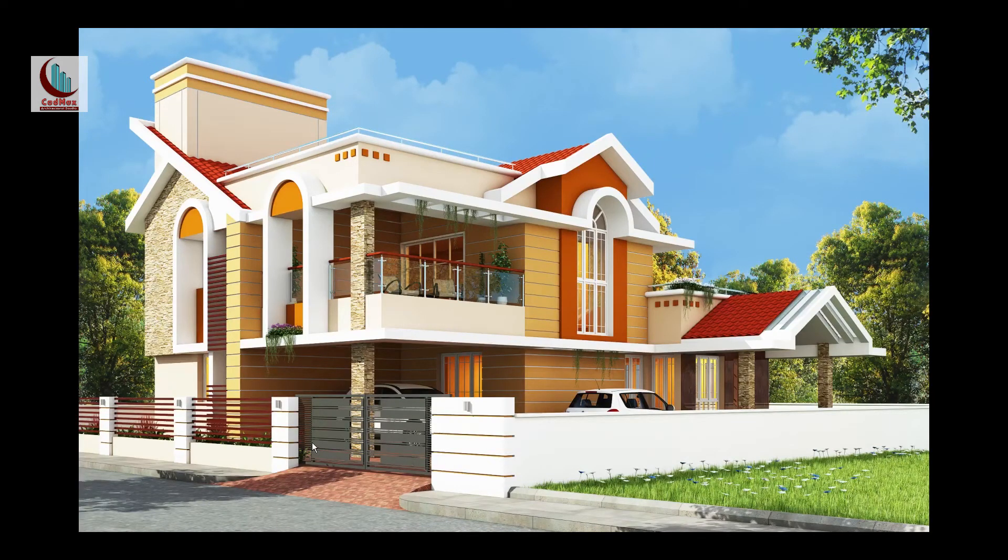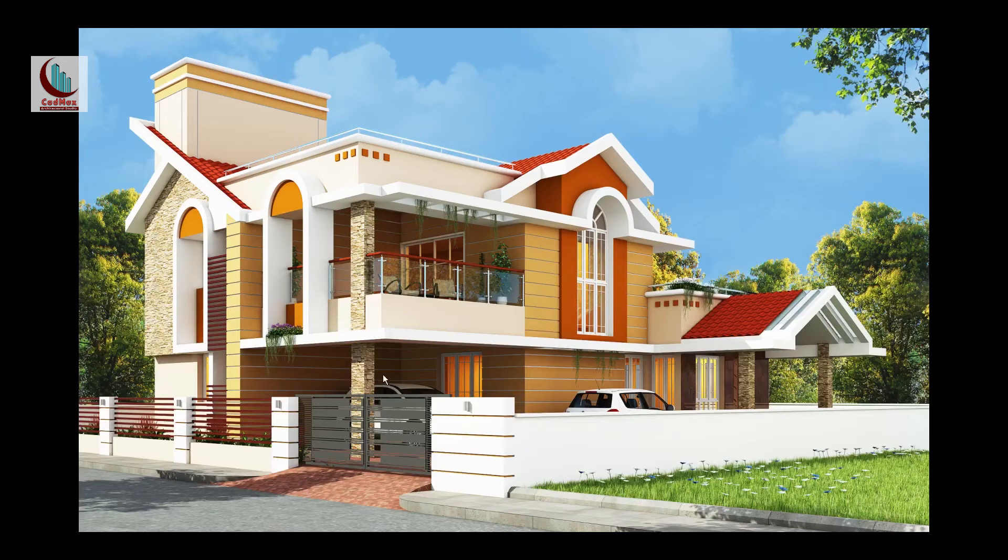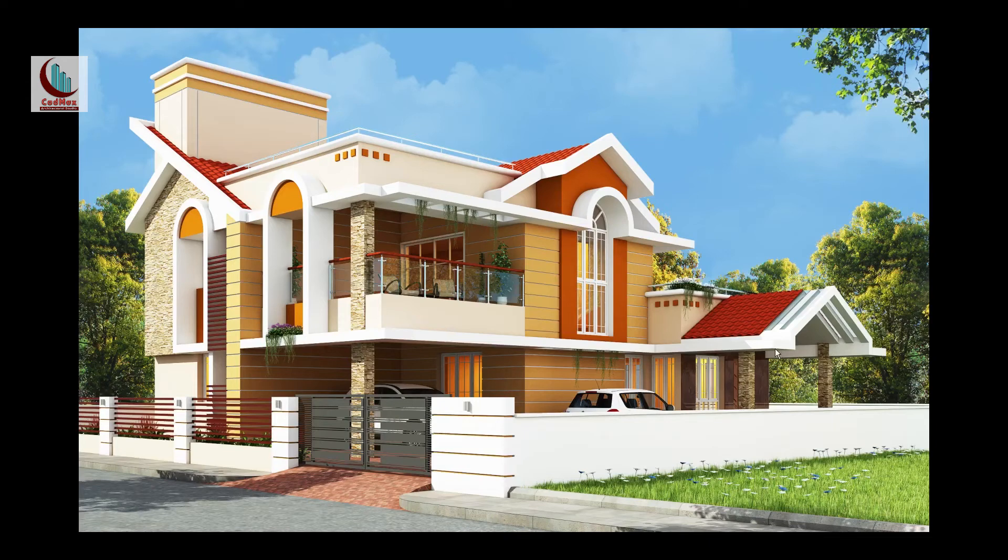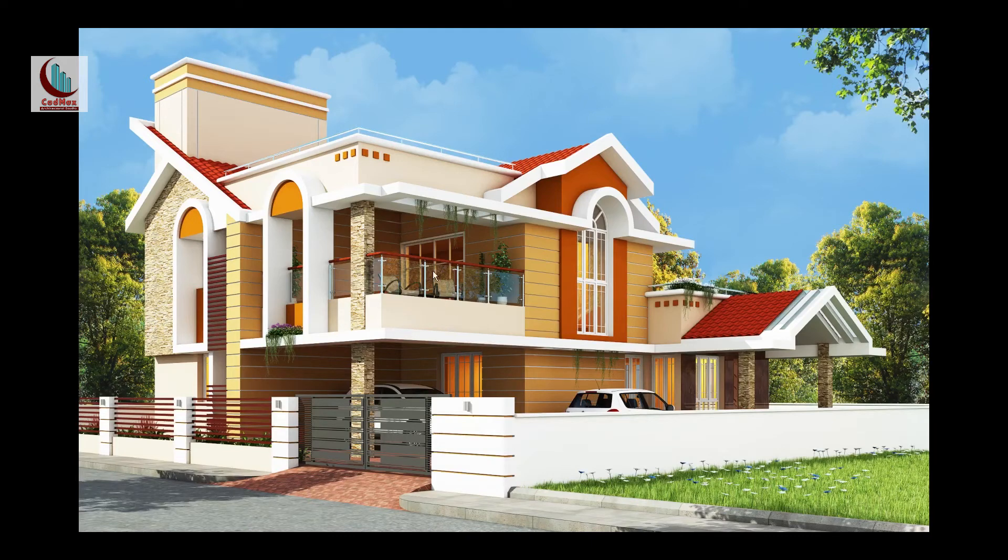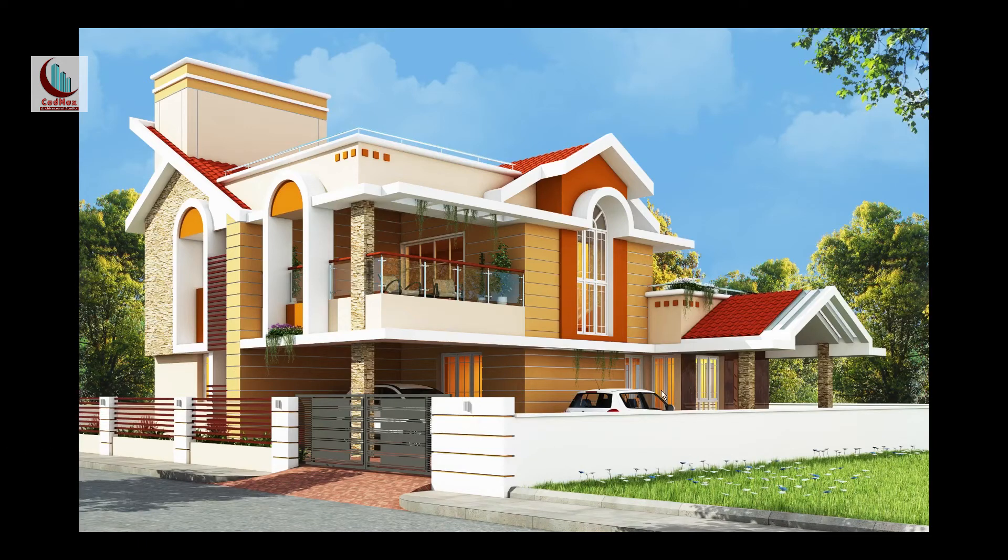This is the gate which is in southeast corner. This is a car porch, covered car porch. This is open car parking. This is a sit-out area which is having sloping roof. The main door here. This is a staircase position. This is a covered terrace where you can view the road and the front yard. This is a master bedroom.